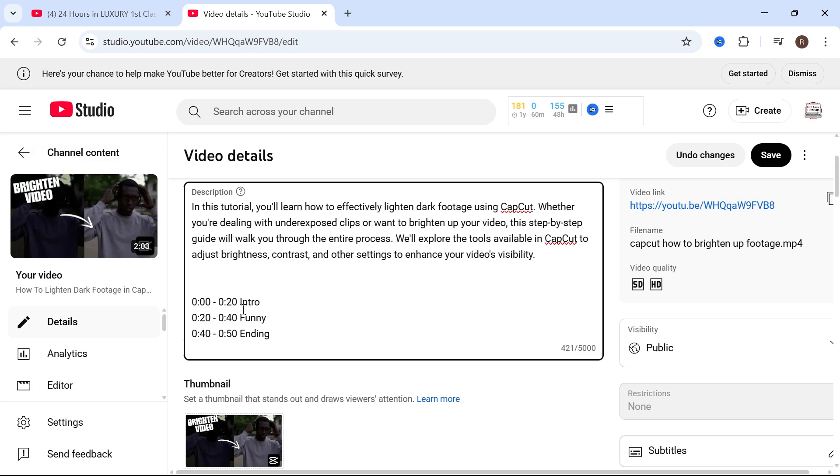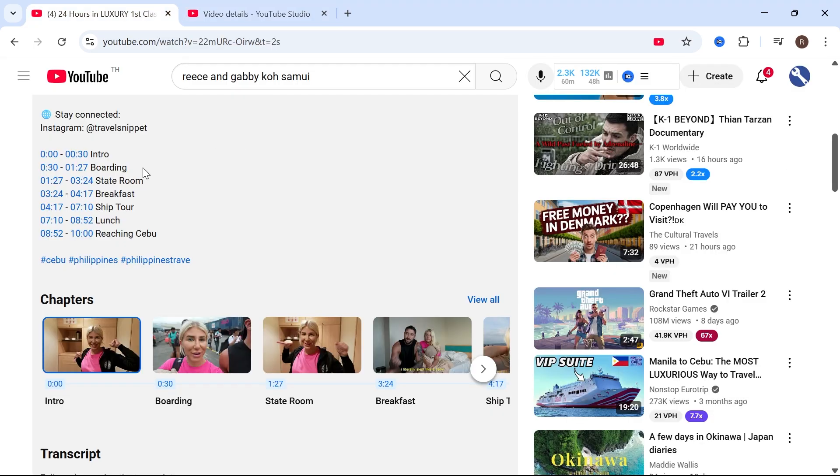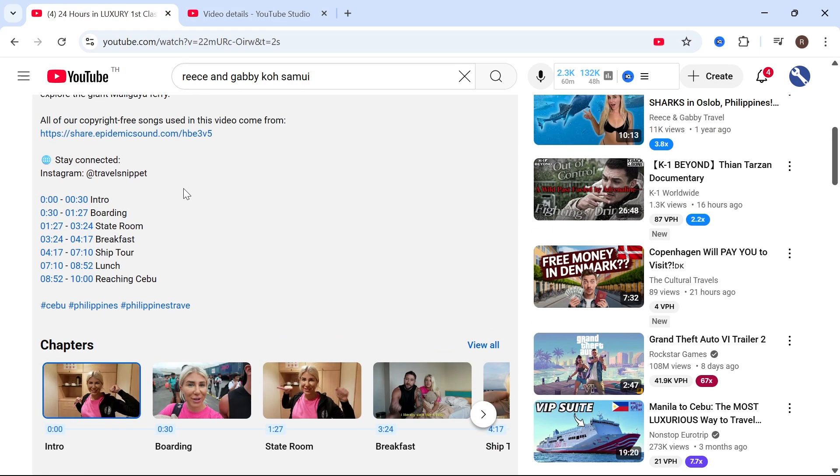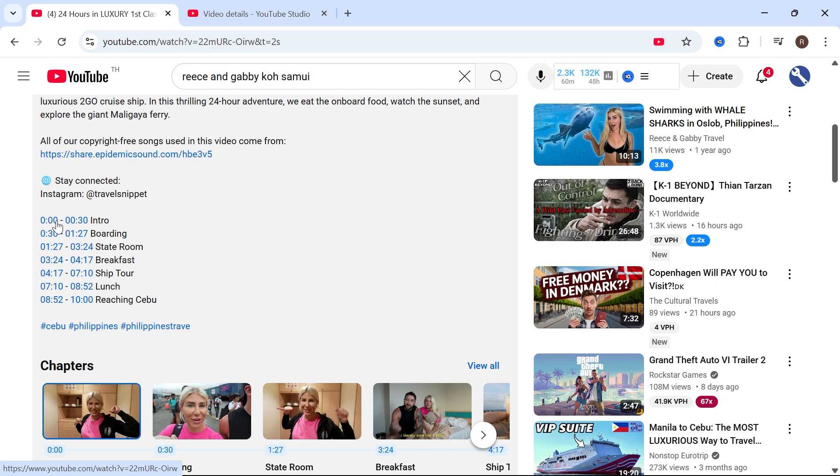And once you've done this you can press save in the top right hand side here and then once you've saved this it's going to automatically convert these into timestamps.